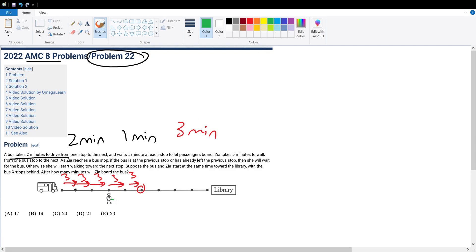have gone one, two, three stations away. So Candace will be here at 15 minutes and the bus will be here at 15 minutes.